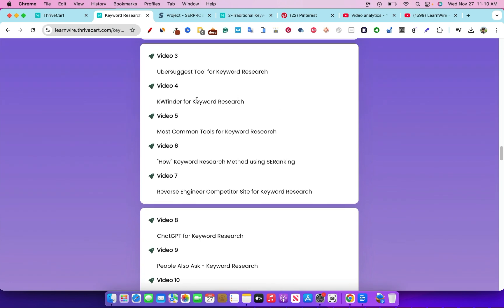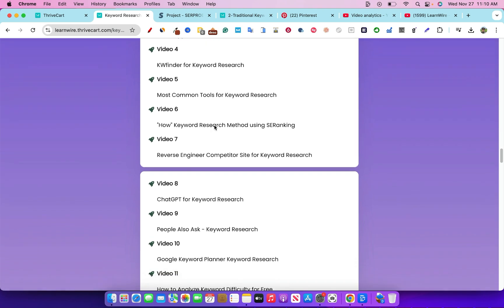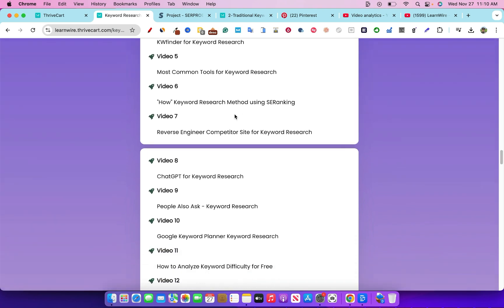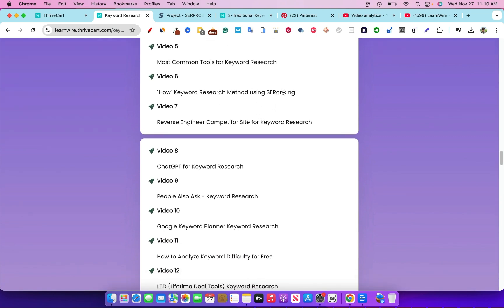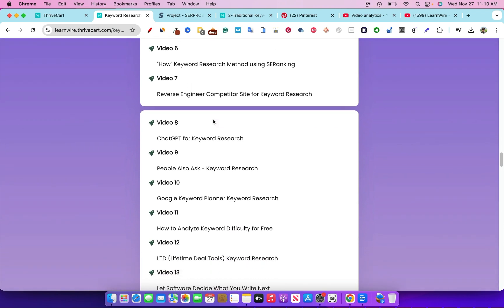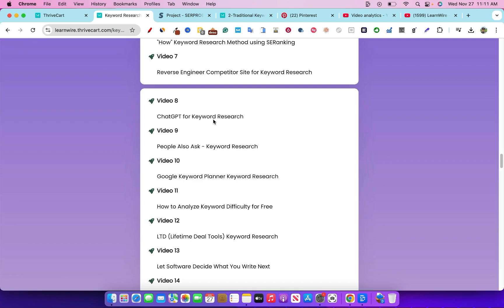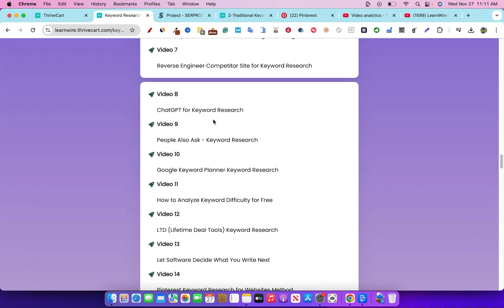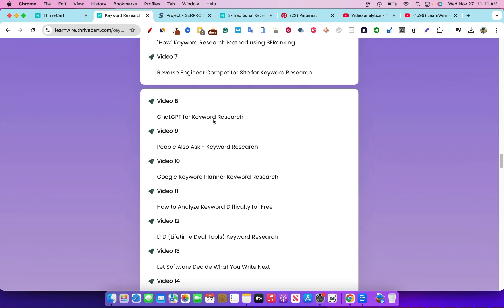I cover Ubersuggest, KW Finder, and the most common keyword research tools. I also show you a really cool method that no one else is teaching — in SE Ranking, but it'll also work in Ahrefs, SEMrush, and many other tools. I show you how to use the 'how' method for your niche to find really good targeted keywords that you can use to answer people's questions.